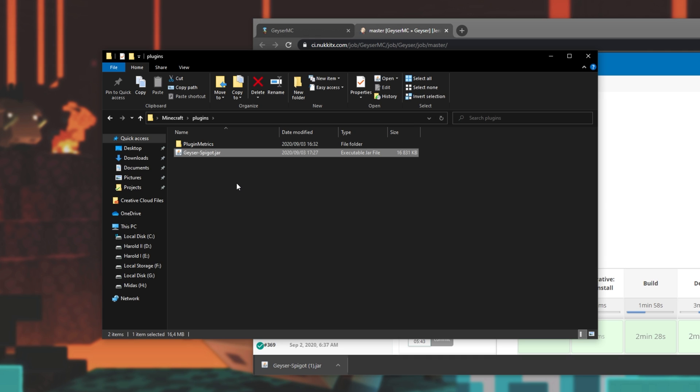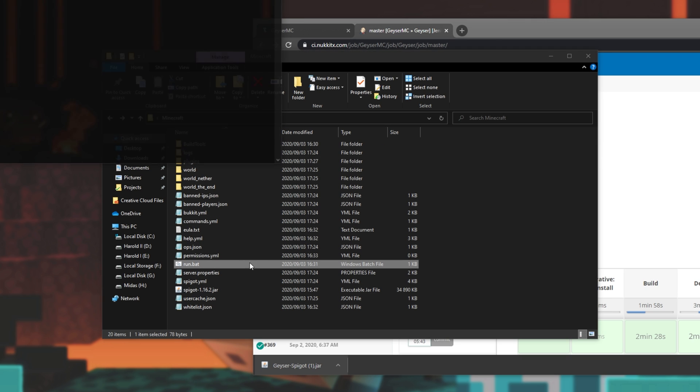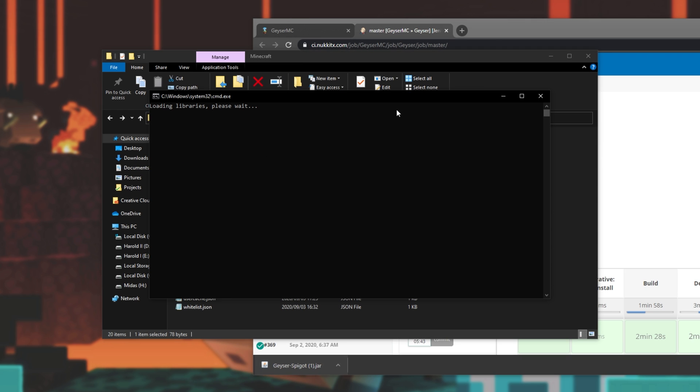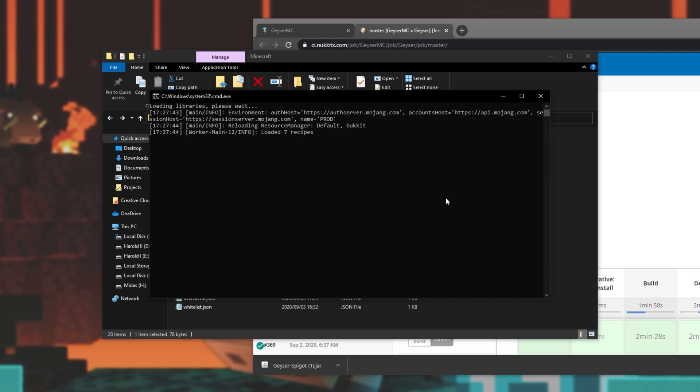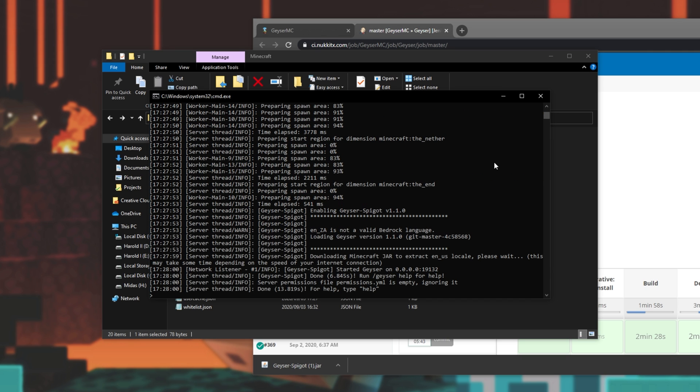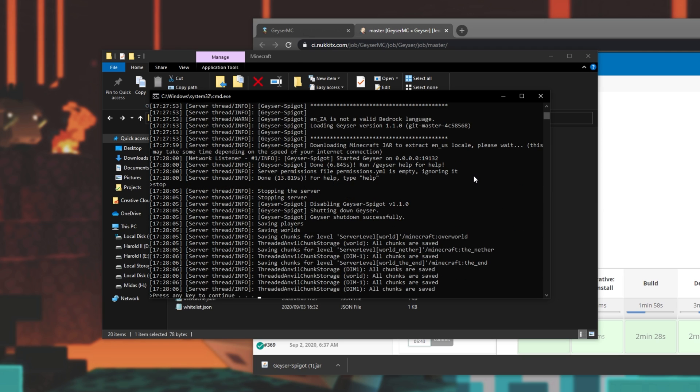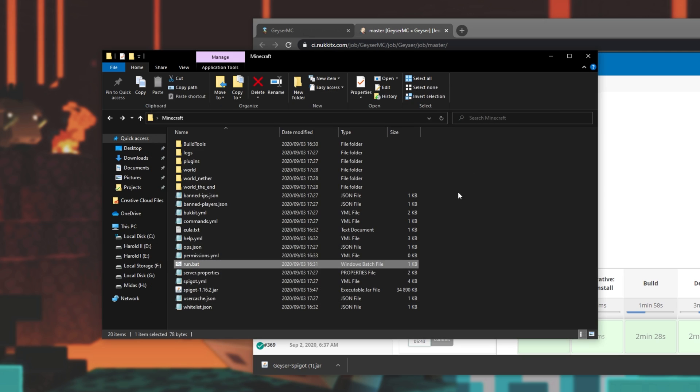Before we get too excited about things, there's a couple of things that we need to do. We need to go back and run the server at least once so it can generate some files. After it's downloading completely, we'll type stop and close out of it. There we go. Now that the server's running, I'll simply type in stop, enter, and then press any key to continue.